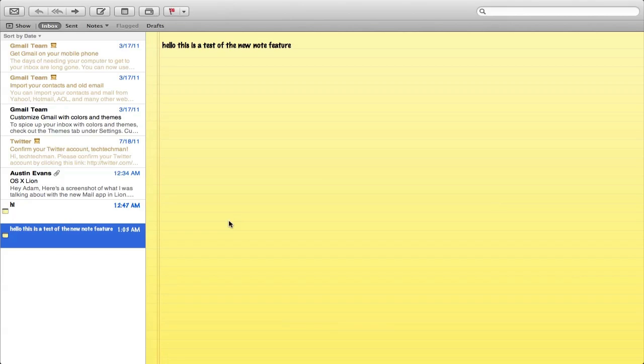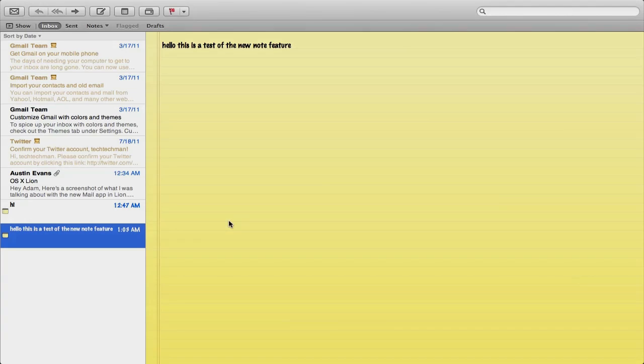That's about it for the hands-on demo of macOS 10.7 Lion's new Photo Booth and Mail application. If you want to see more videos just like this on all the new features in Lion, then go ahead and click the link in the description below and visit my YouTube channel youtube.com/techtechmantv. If you enjoyed this video be sure to leave a like rating below. Thanks a lot for watching.